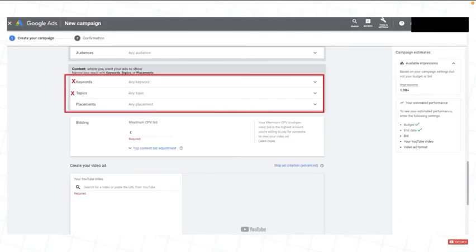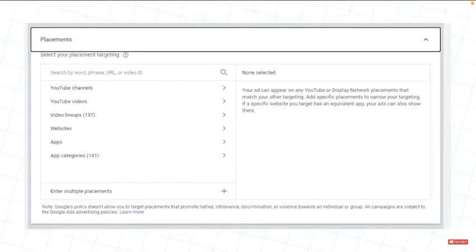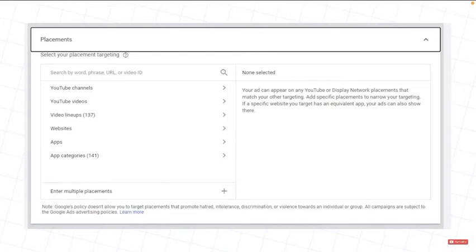Do not select any keywords. Do not select any topics. As for placements, you can use other relevant videos which are very similar to yours. I would suggest looking for videos that have recently been posted in your niche. Once you find these, you add these placements, and your video will appear as an advertisement alongside them.